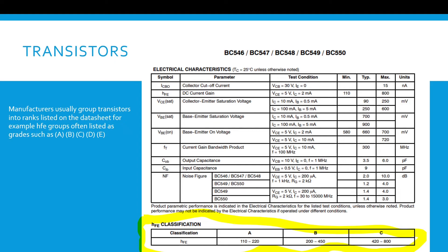Transistors. Manufacturers usually group transistors into ranks listed on the datasheet. For example, HFE groups are often listed as grades such as A, B, C, D, and E.